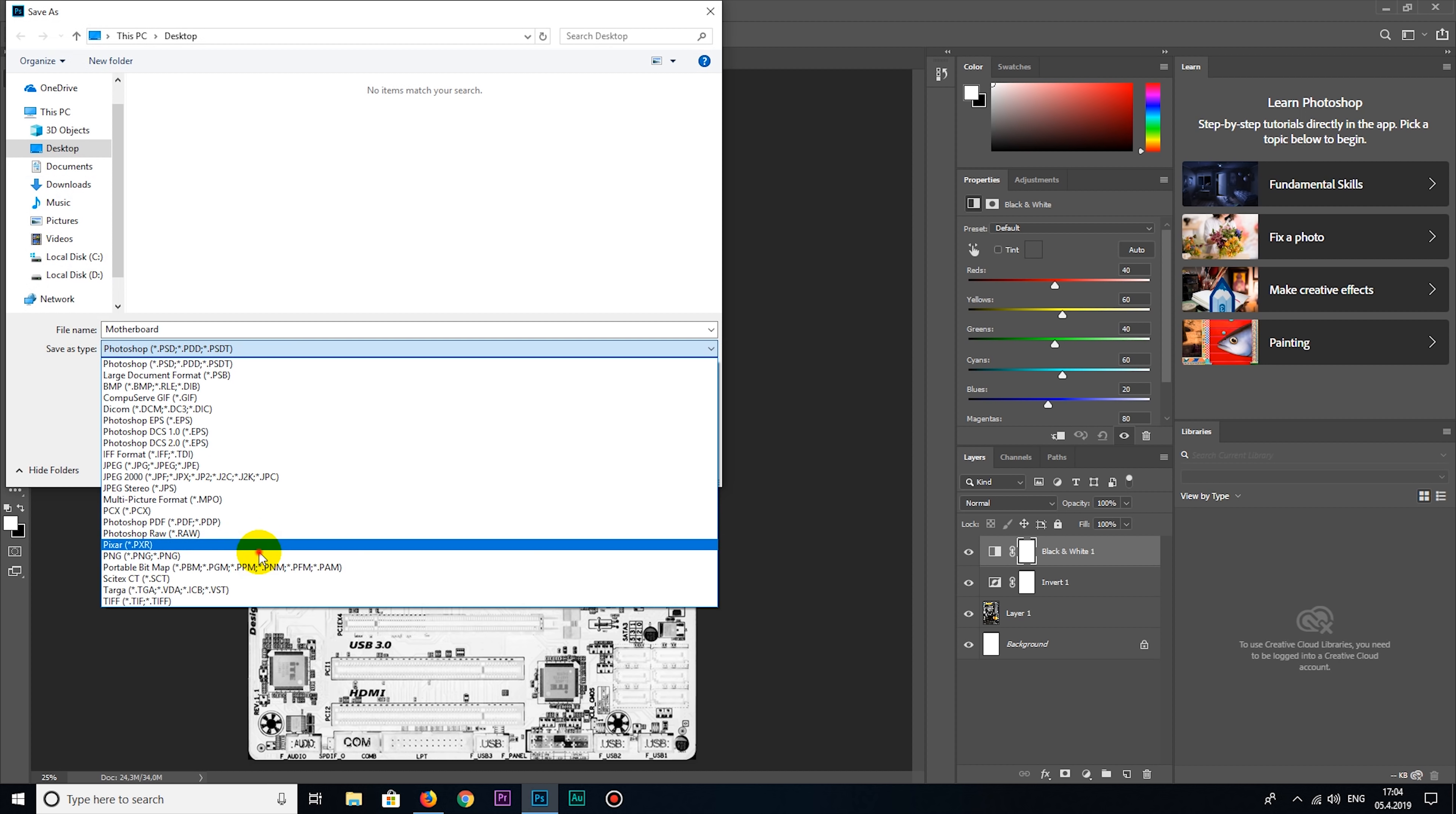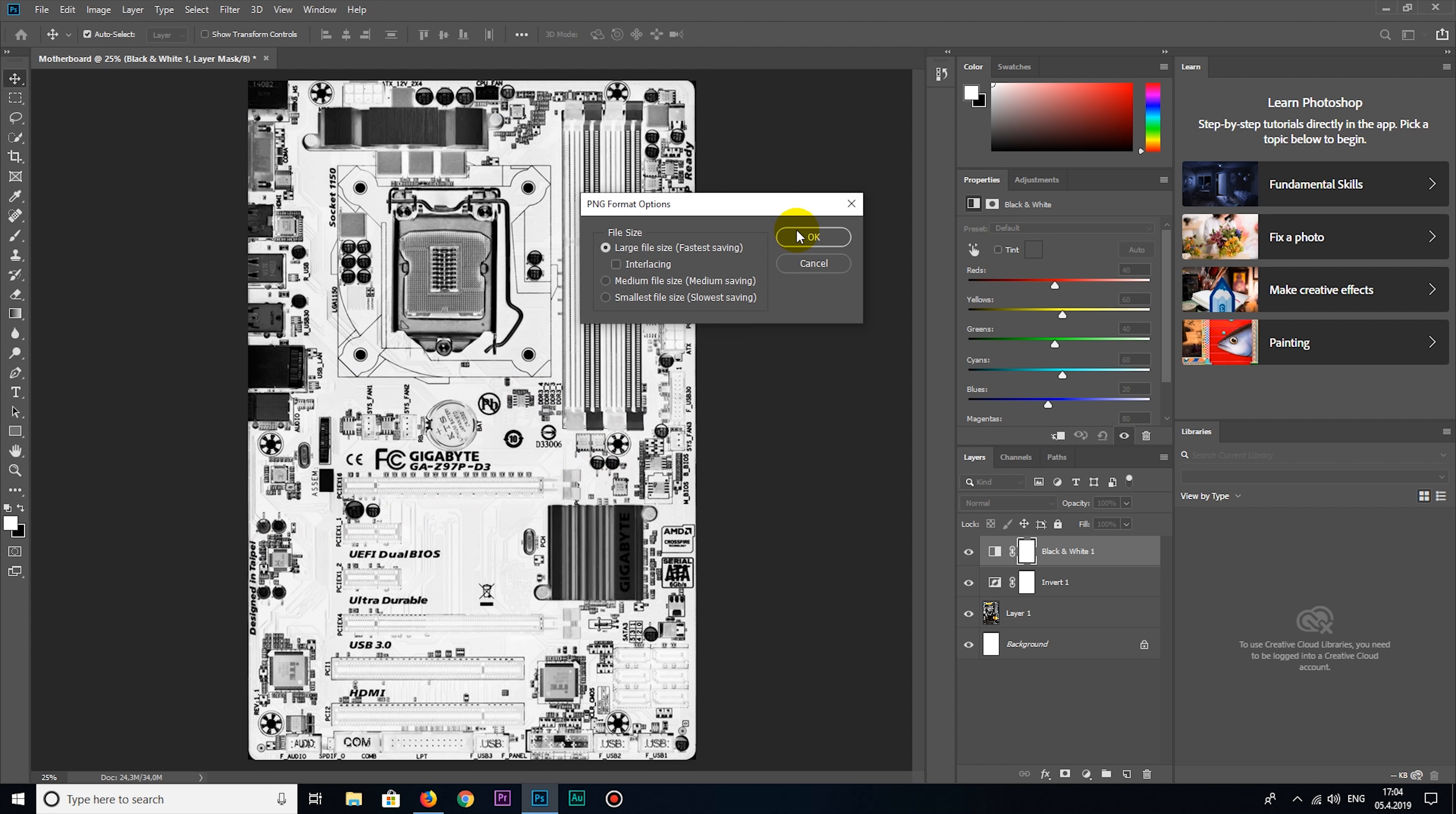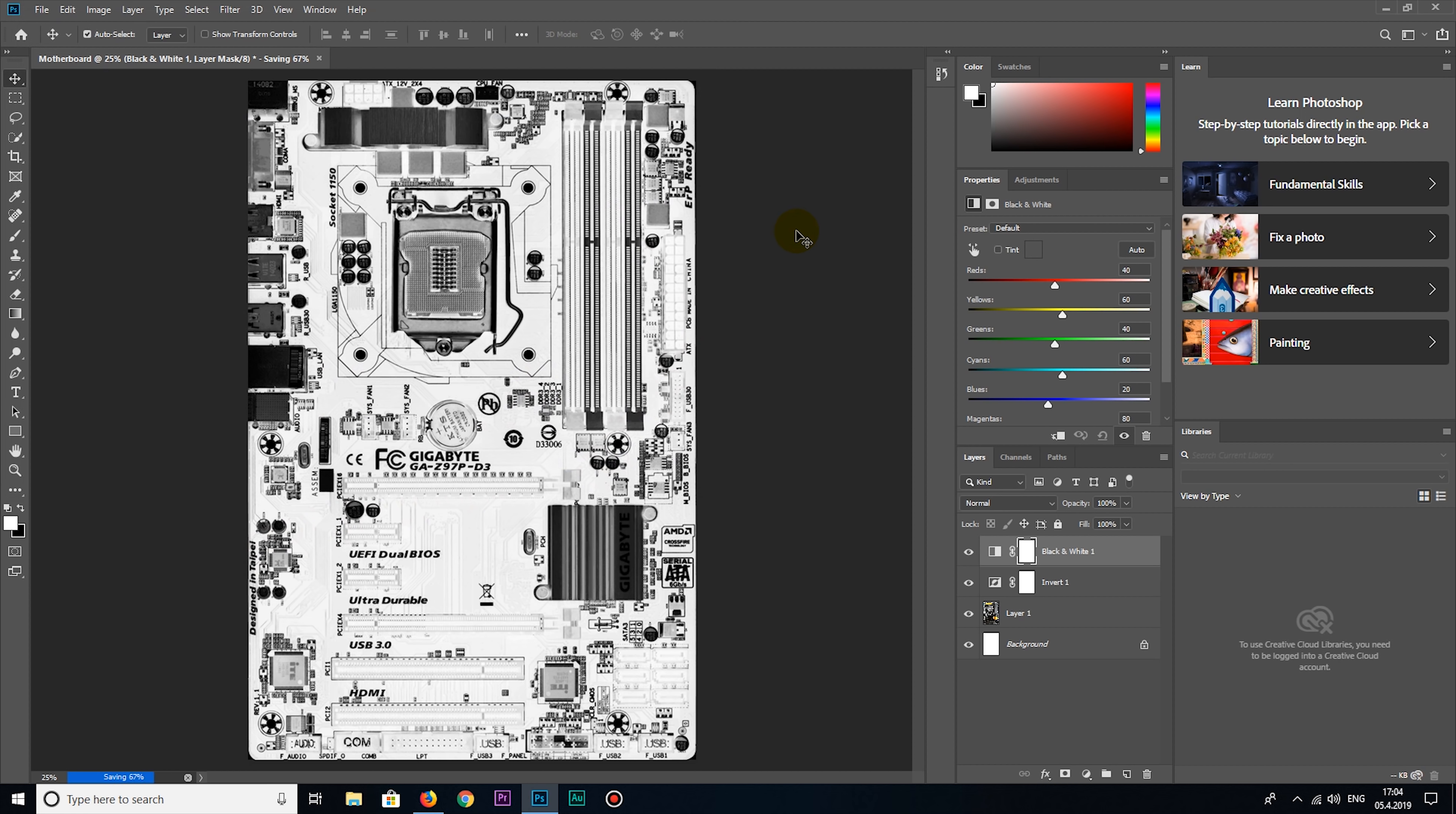Okay, I'm going to save this now and I will save as PNG image.